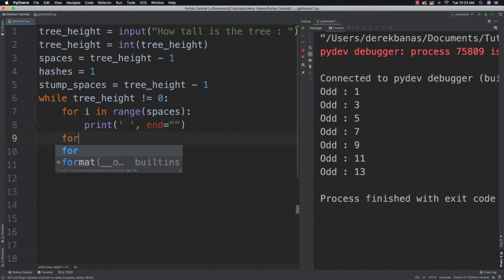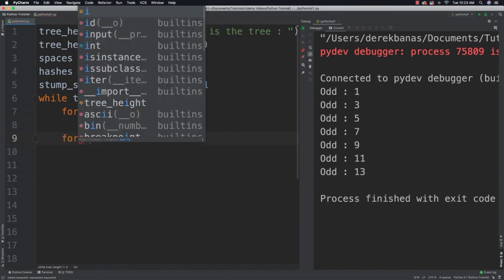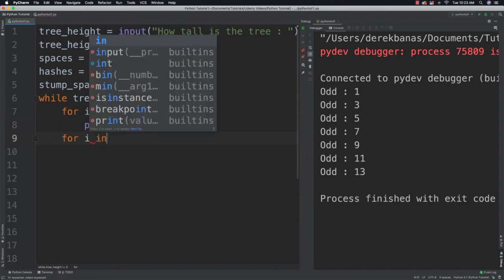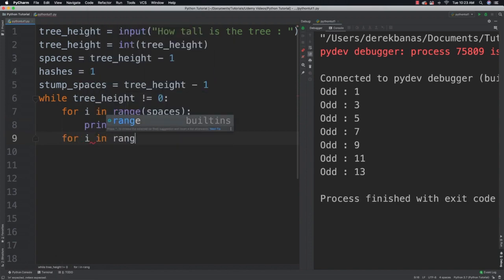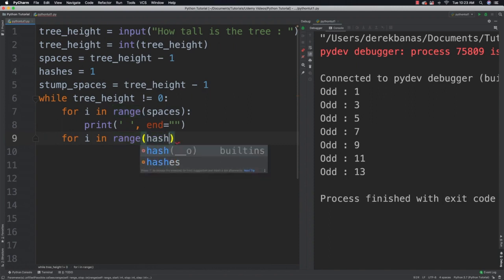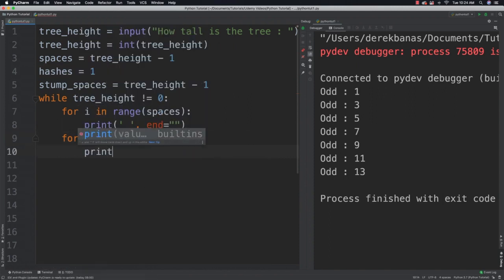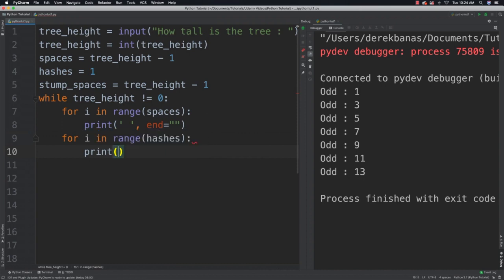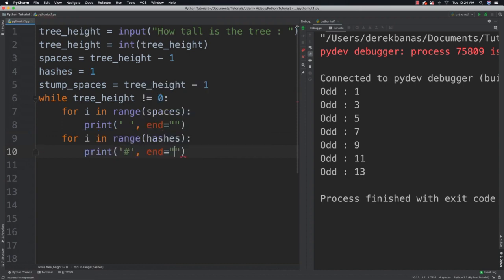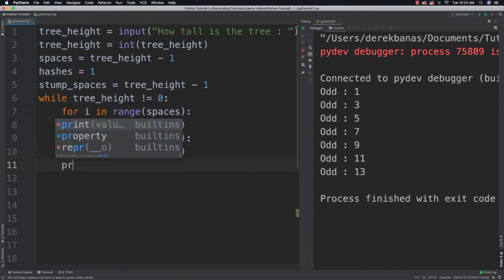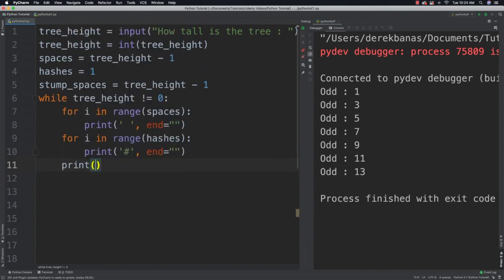Then after that I'm going to say for i in range. And here this is going to represent the number of hashes. And I will print out those hashes. There is the hash. End equal to and there that is. Now I want to issue a new line because I have one line of the tree already created.